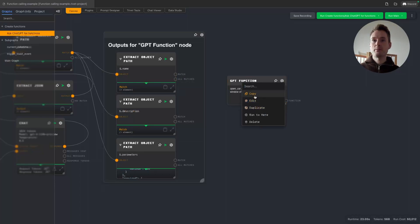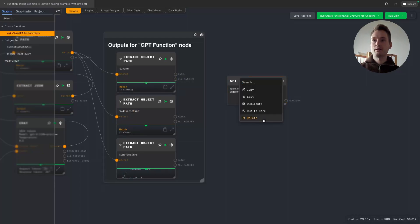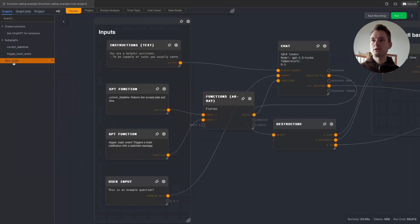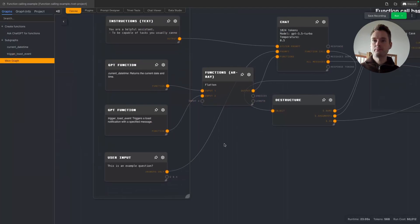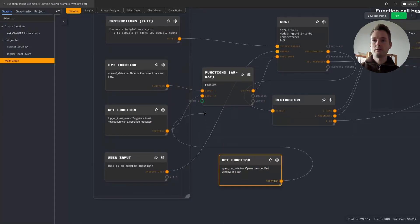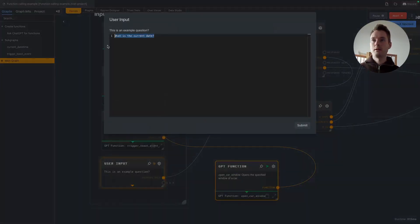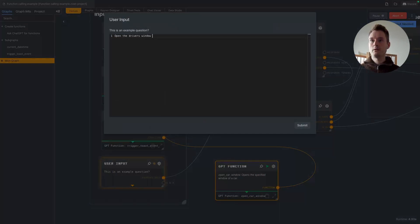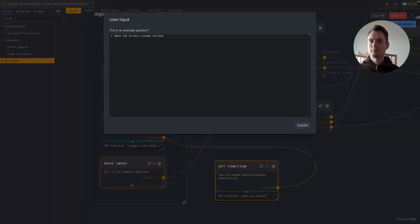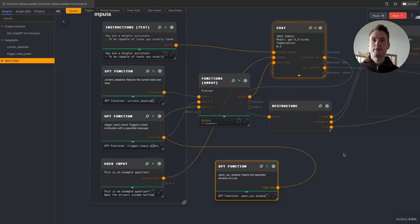Let's copy this one. Let's delete it here. Let's actually put it in just for the fun of it. So now we can do: open the driver's window halfway. Let's see what it does.